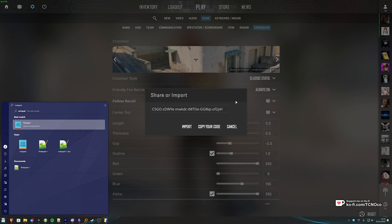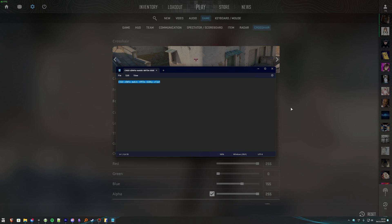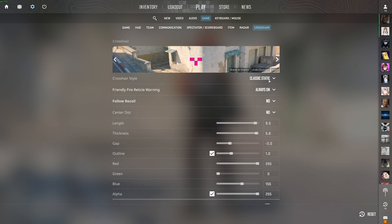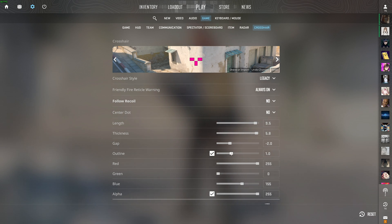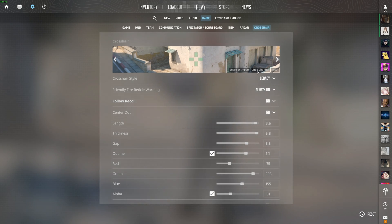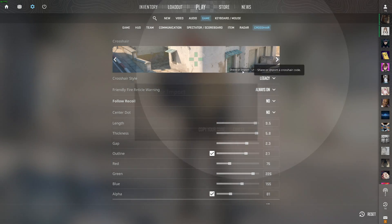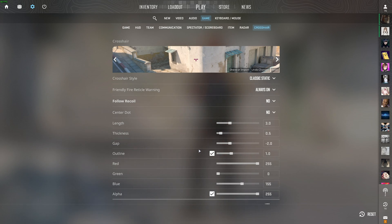Once you click this, you can open up a Notepad file, for example, paste it in, and now at any stage in the future, no matter what you change these to or whose crosshair you copy, all of your settings should very easily come back if you click Share or Import and paste your code in here, then click Import. Everything will be restored to what it was before.